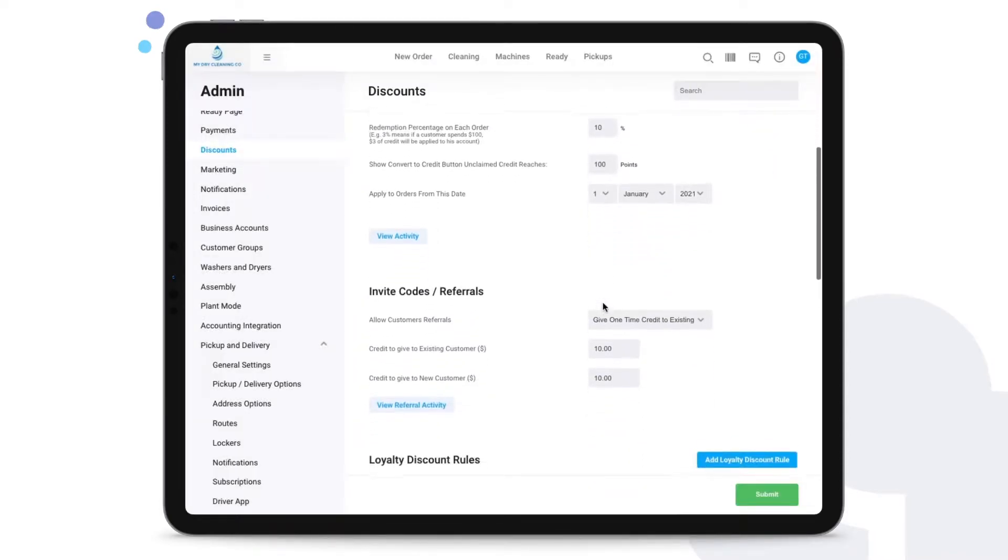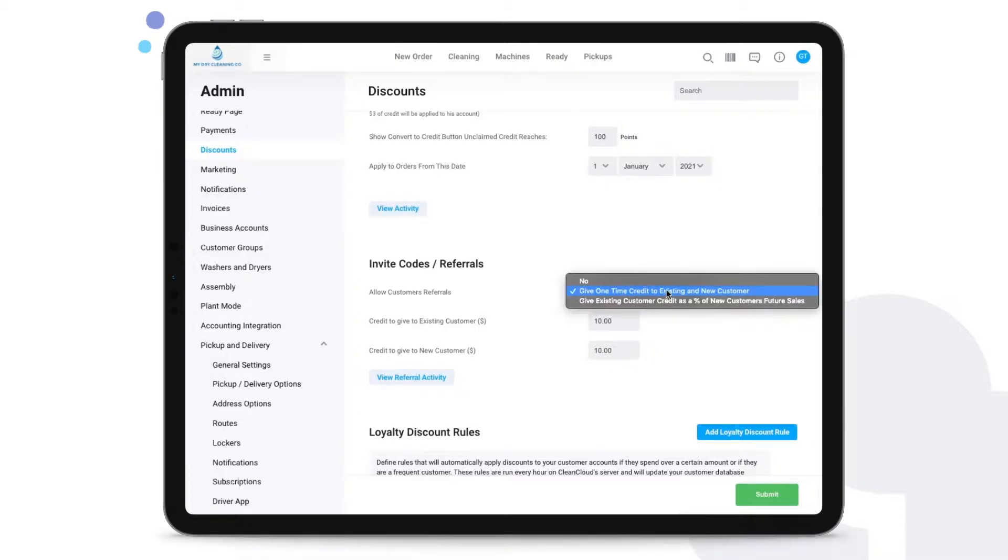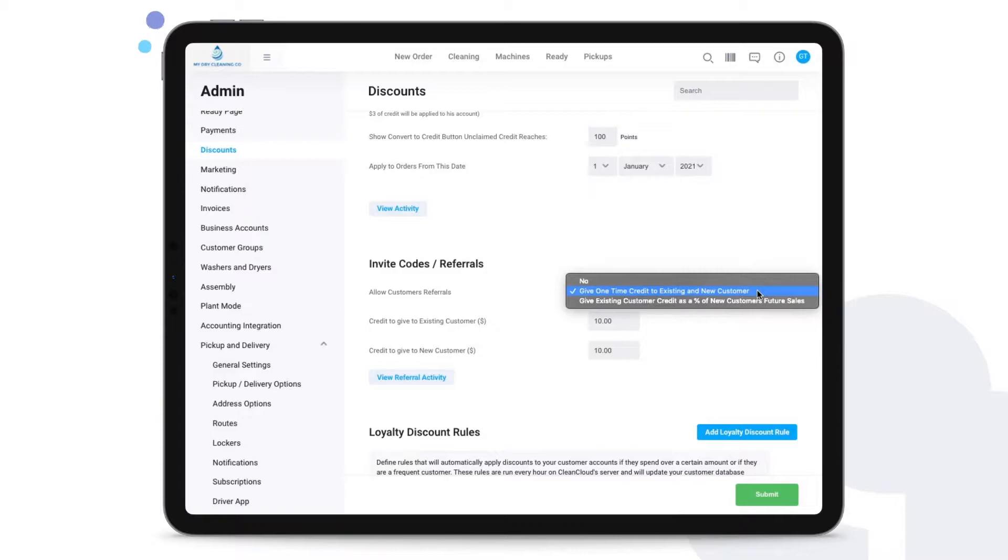Next we have invite codes and referrals. For invite codes and referrals you can use, for example, this option here to give one-time credit to an existing and a new customer. This is going to be useful if you're using our app for pickups and deliveries for instance.